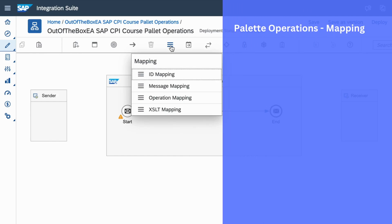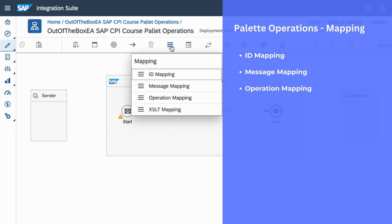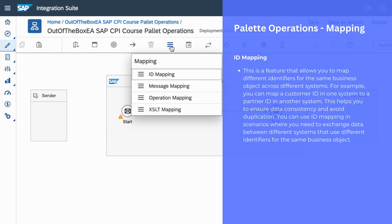Under mapping, we have mapping functions like ID mapping, message mapping, operation mapping, and XSLT mapping. We can use ID mapping when you want to map different identifiers for the same business object. For example, in a source system you call an ID as customer ID, and in a different system you call the same ID as partner ID. When you want to map this customer ID to a partner ID, you can use this ID mapping feature. The main benefit of ID mapping is it will ensure data consistency and avoid data duplication.